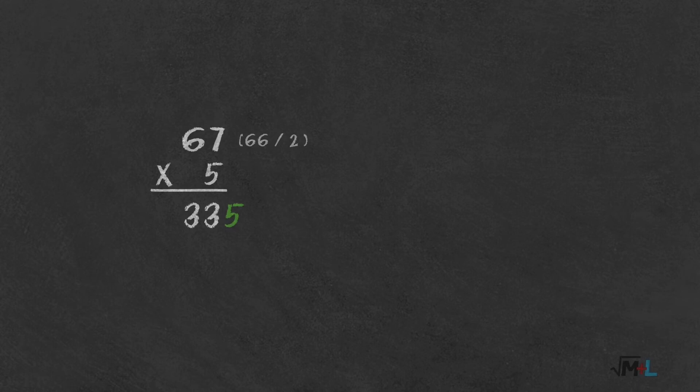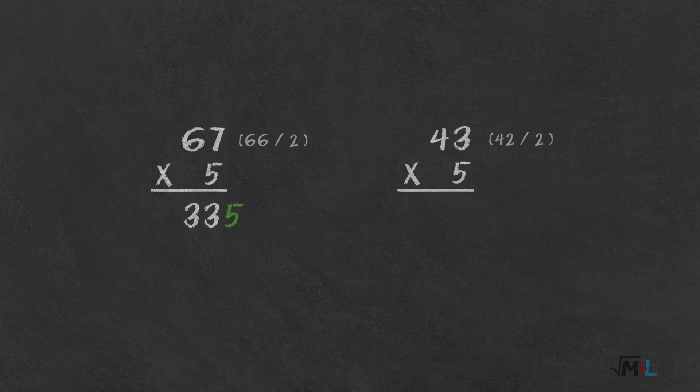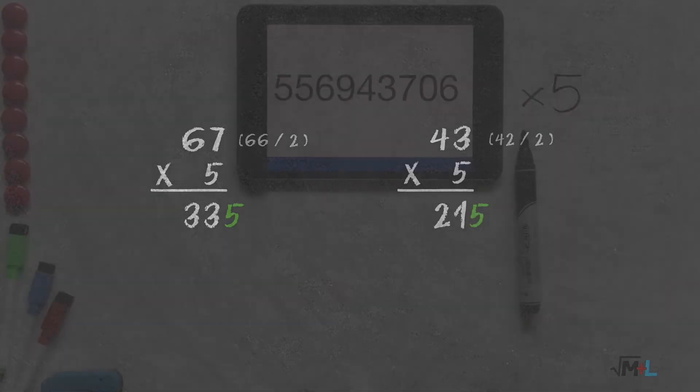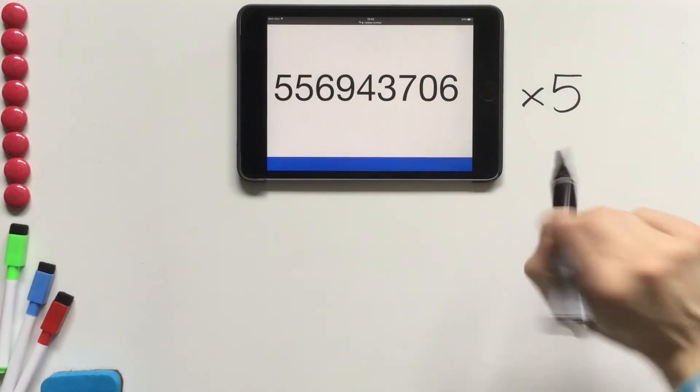So let's do another example. 43 times 5. 42 by 2 is 21, and 5, so 215. That's it.